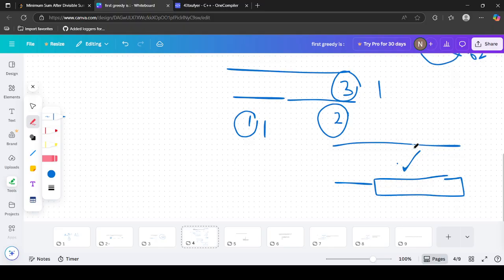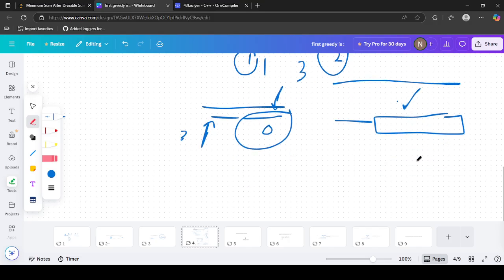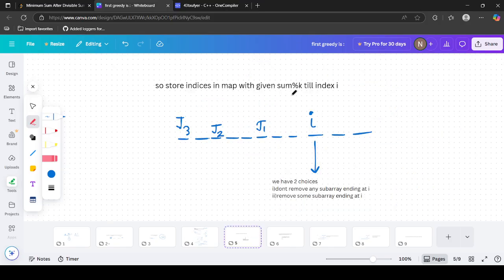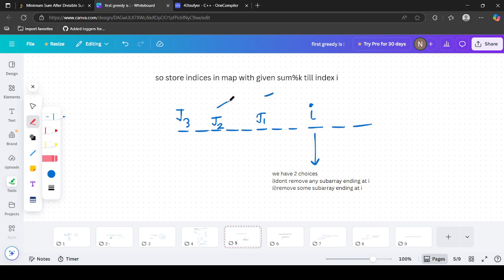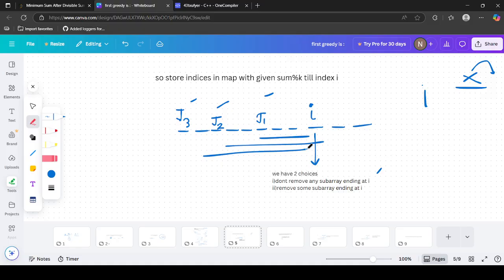So at every index, if we store indices grouped by their prefix sum modulo k, we can quickly find all valid left endpoints. Now let's say at index i there are candidate left endpoints j1, j2, j3 with the same sum mod k. We have two choices: first, we do not remove any subarray ending at i — we simply continue; second, we remove a subarray from some j to i. So we define dp[i] as the minimum sum achievable using elements from index 0 to i-1.